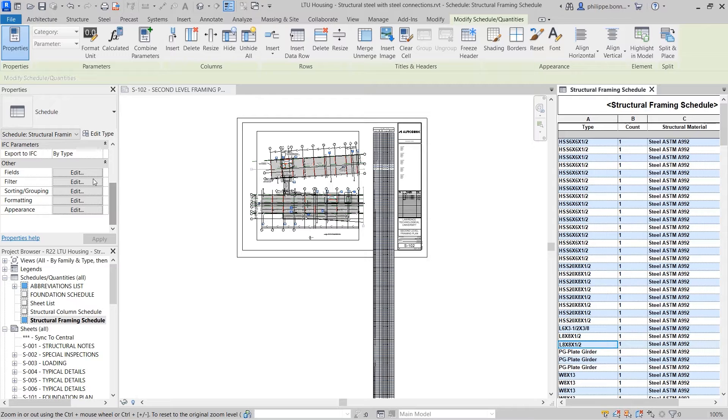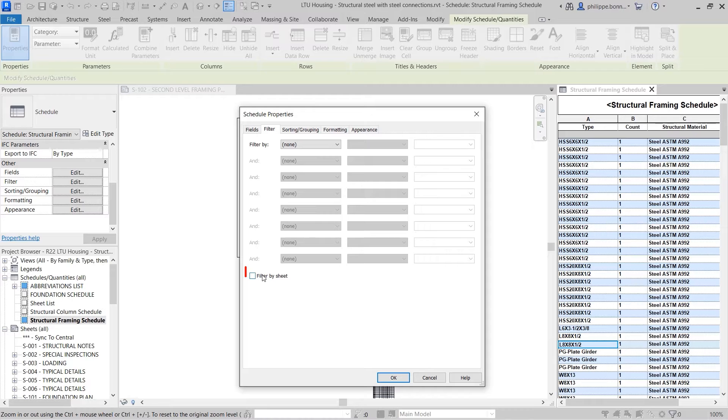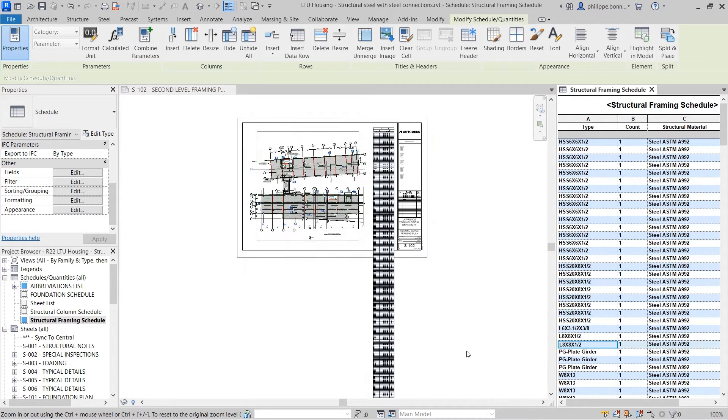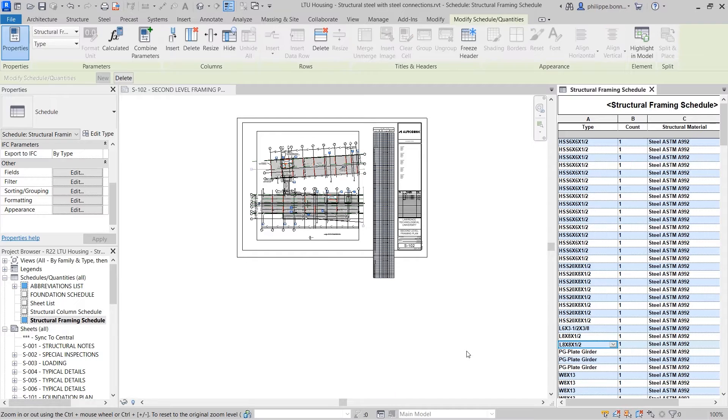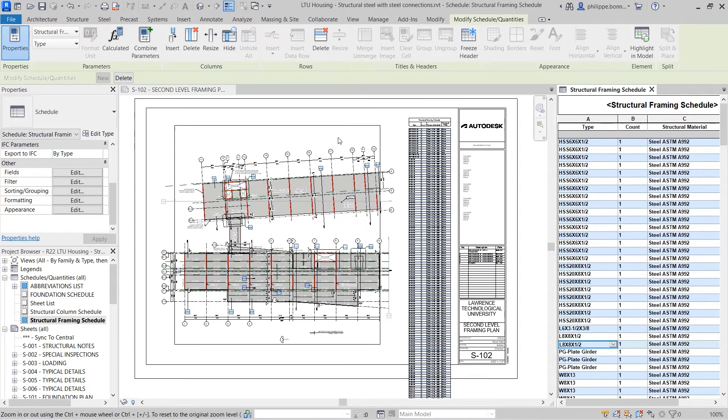You can enable this behavior by selecting the new Filter by Sheet option available in the Filter tab of the Schedule Properties. This filters the contents of the schedule to display only those elements appearing on the same sheet.